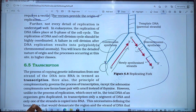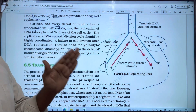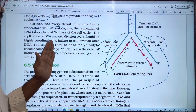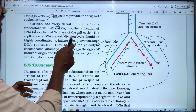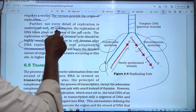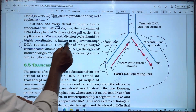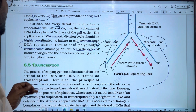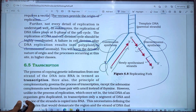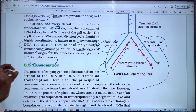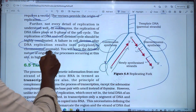DNA replication takes place at the S phase of the cell cycle. We pass through G1 phase, then S phase, and then G2 phase. The replication of DNA takes place at S phase. If there is a failure of cell division after DNA replication in S phase, it will result in a polyploidy form. Chromosome anomalies will result — the chromosome number will increase. You will learn the detailed nature of the origin and the process occurring at this site in higher classes.